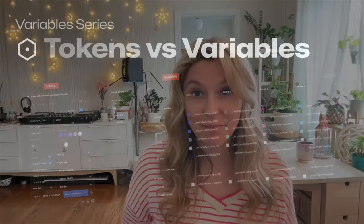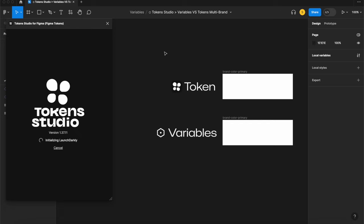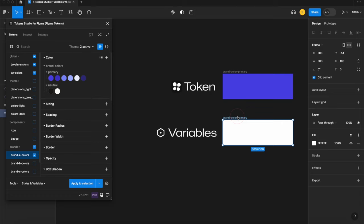In this video you'll learn about the differences between Figma's variables and design tokens, as well as the features in the Token Studio plugin for Figma that allow you to create variables that are synced to design tokens.